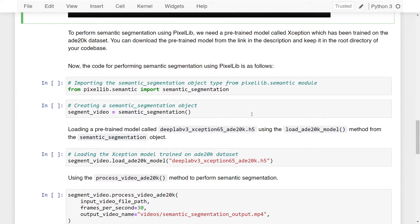To perform semantic segmentation using Pixellib, we need a pre-trained model called Xception, which has been trained on the 820k dataset. You can download this pre-trained model from the link in the description and keep it in the root directory of your codebase. Once you've done that, we can start segmenting the video.